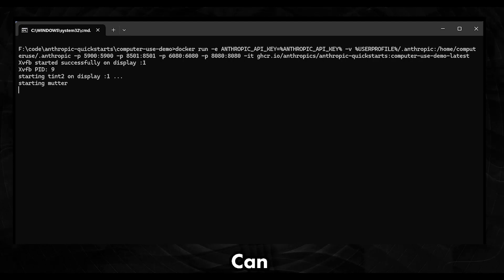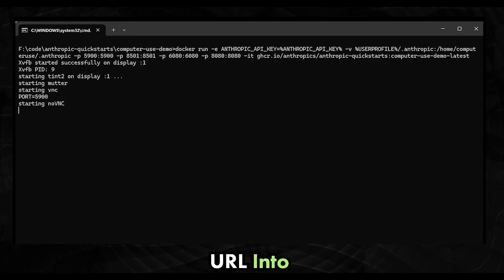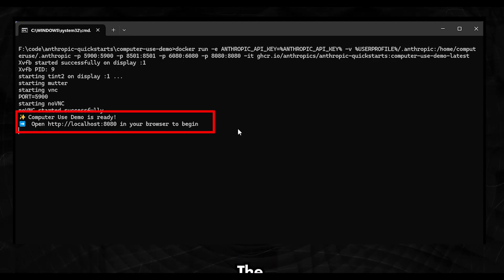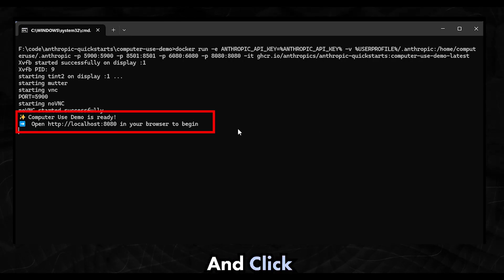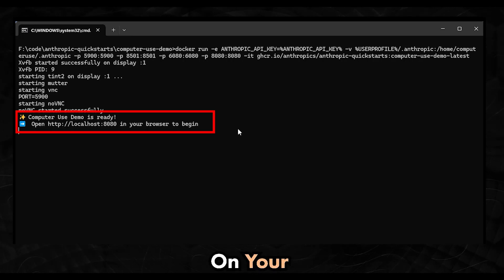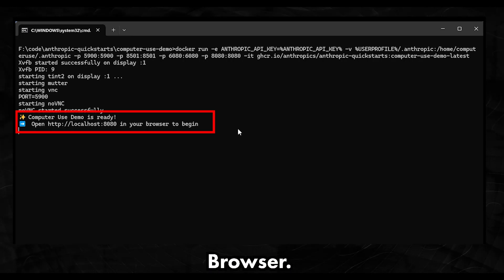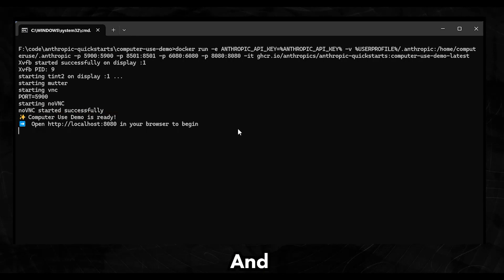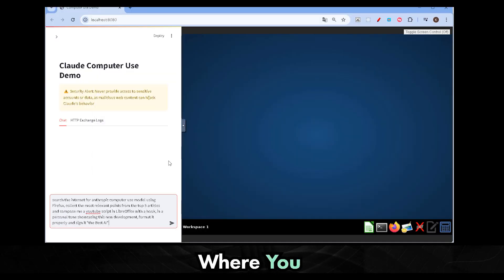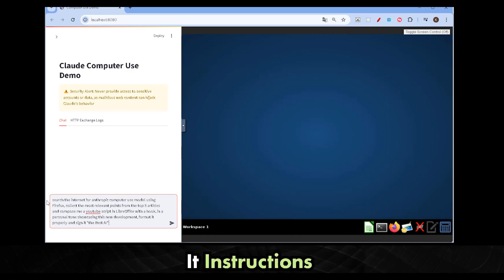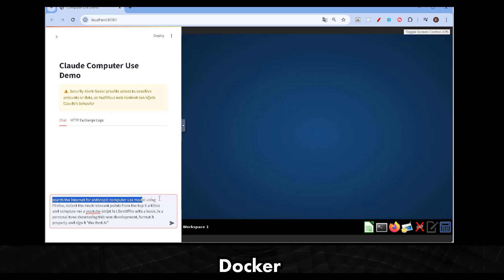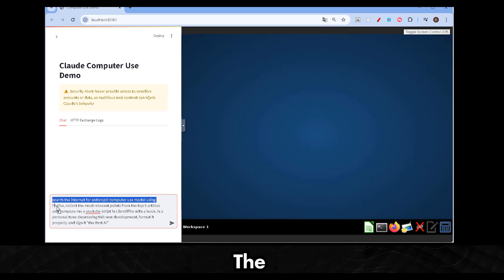You can either copy the URL into the browser, or hold the key control and click the address. It will open on your default browser. And the page has a chat with Claude where you can provide instructions and a screen of the Docker console where you can see the actions taken by the agent.